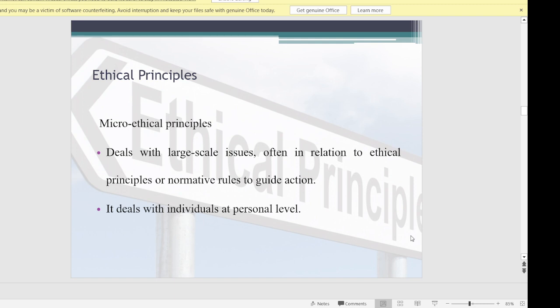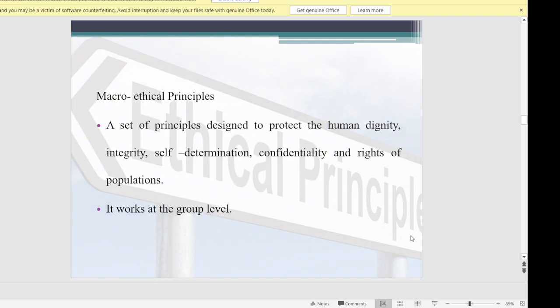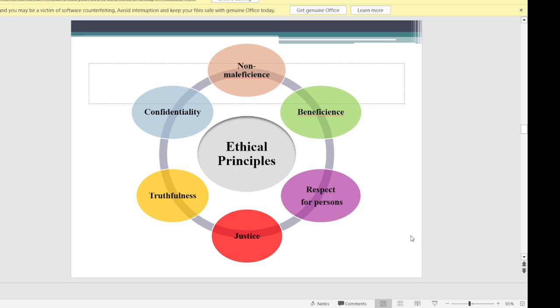Micro ethical principles deal with individual-level issues, guiding action at a personal level — as the term 'micro' suggests, they work on a smaller scale. Macro ethical principles are a set of principles designed to protect human dignity, integrity, self-determination, confidentiality, and the rights of populations. As the term 'macro' suggests, they work at the group or larger scale level.